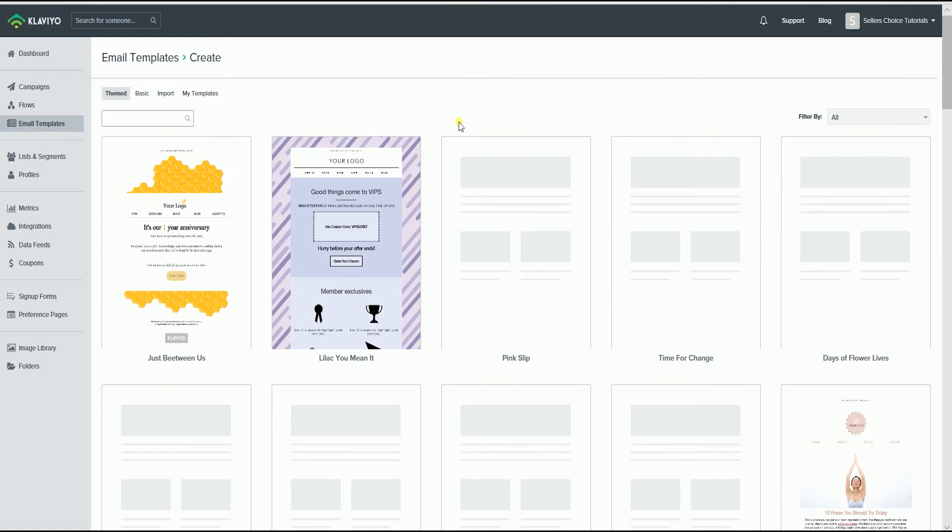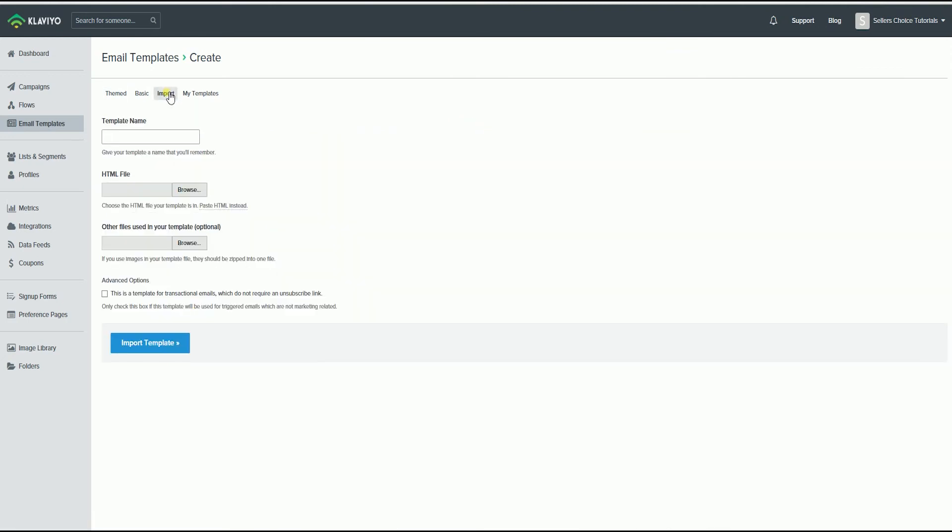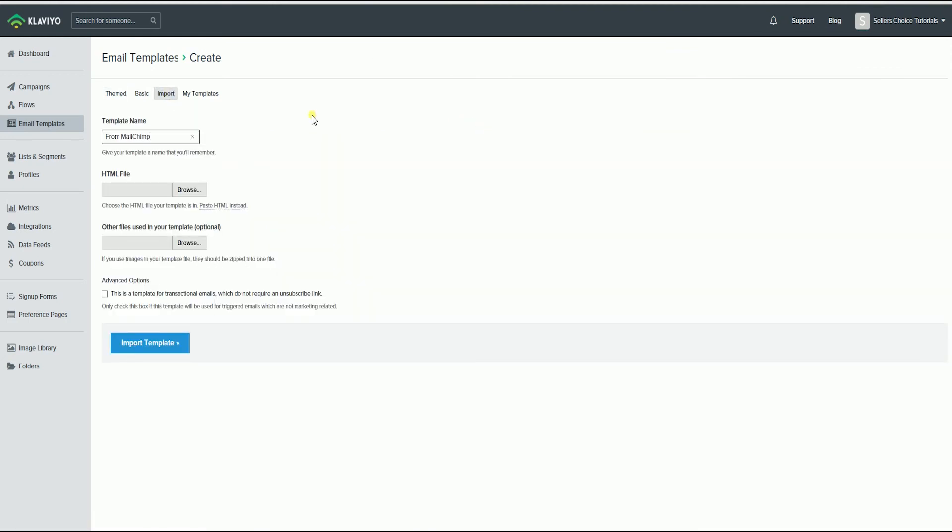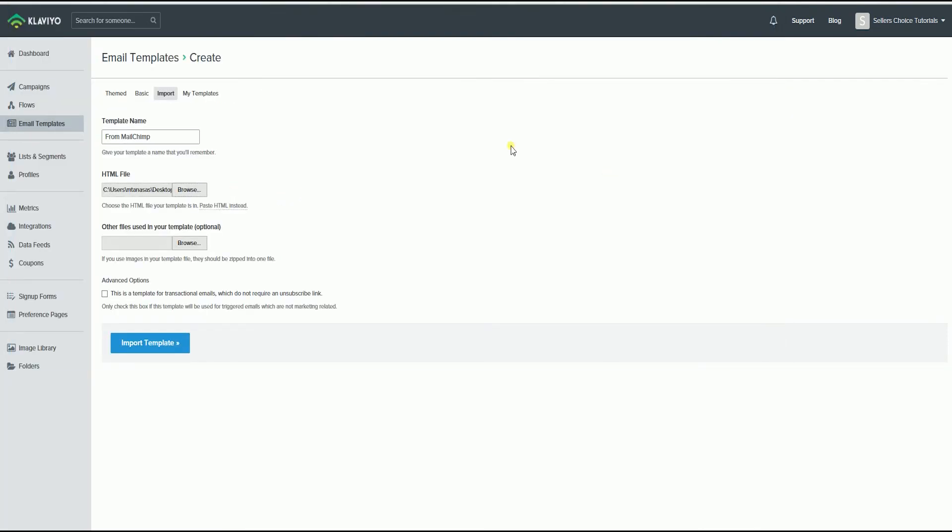Click the Import tab, name your template, and click the Browse button. Look for the HTML template and click the Import Template button below.